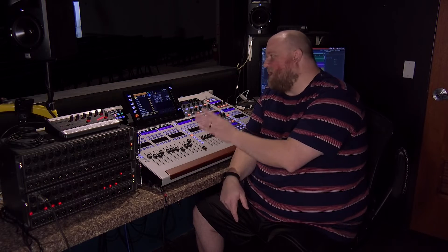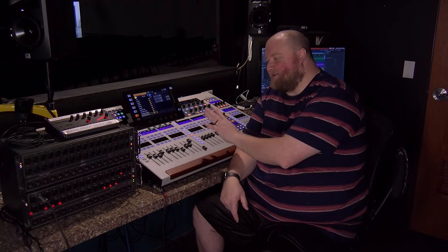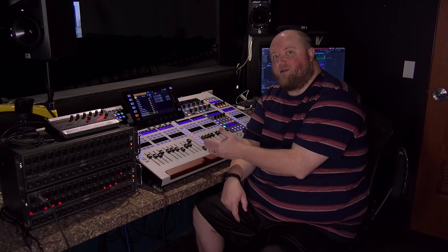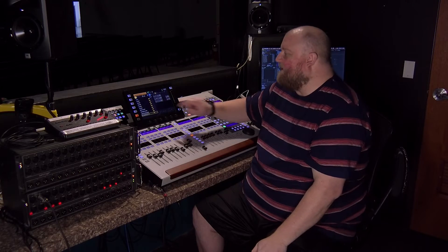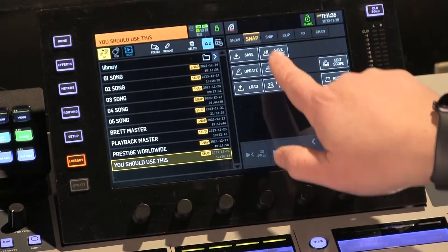If we jump over to snaps, snaps are the main thing that you're going to want to save. A snap is essentially a snapshot of the entire board — whatever you do on the board, if you were to save a snap, it's saving the entire board in that snap. Then you can change it, recall it, and you'll be back to where you saved. Snaps have a lot of features that you're going to want to know about.